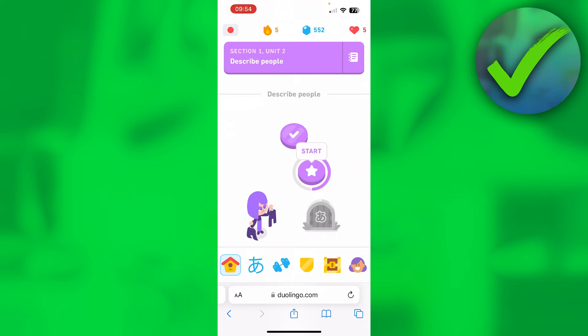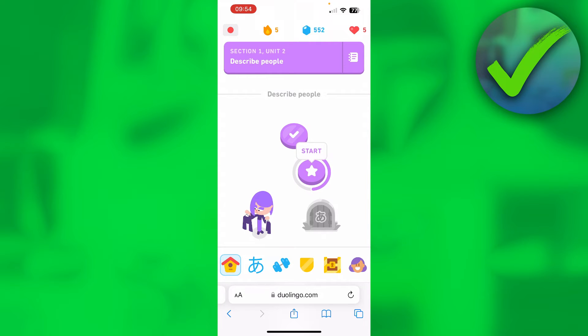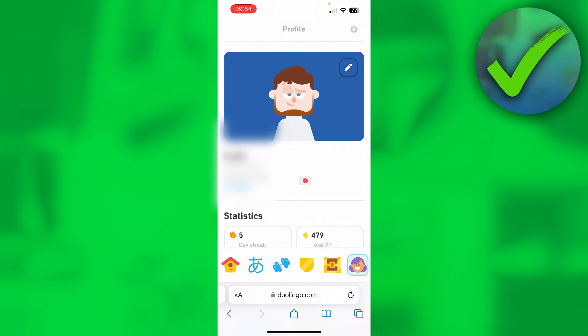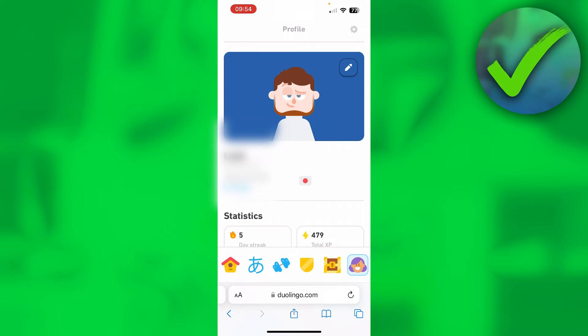Once you are here, this looks exactly the same as inside the app. What you need to do is click on the bottom right corner on the person icon, and this will bring you to your Duolingo profile.